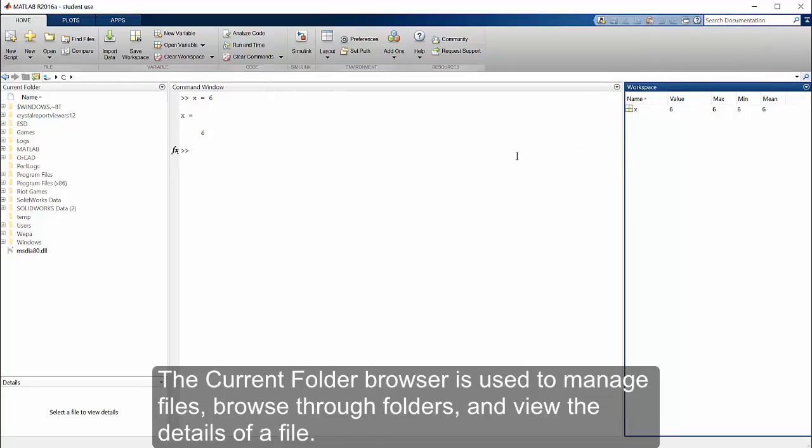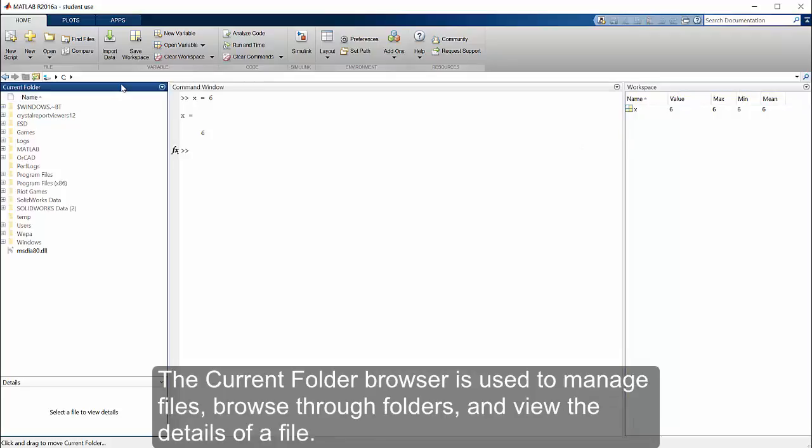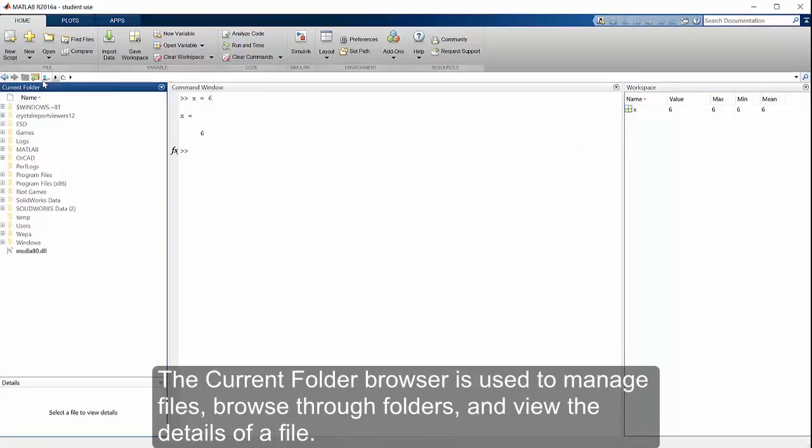The current folder browser is used to manage files, browse through folders, and view the details of a file.